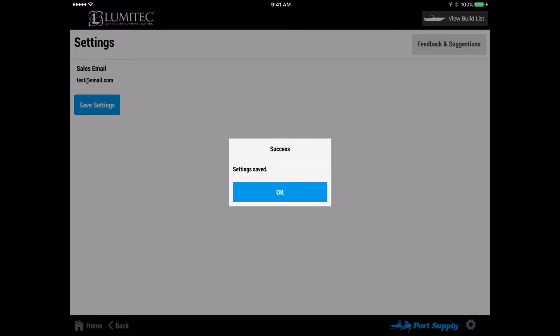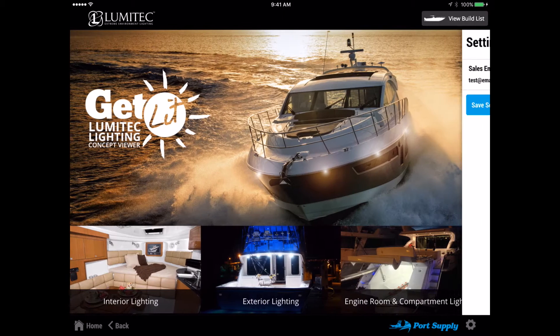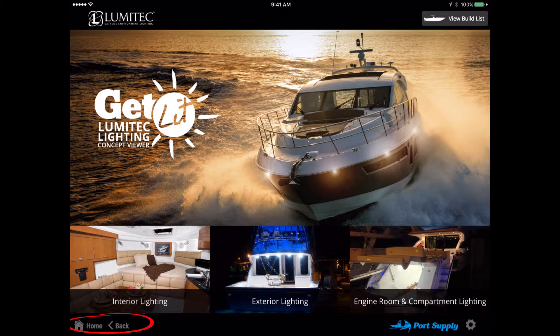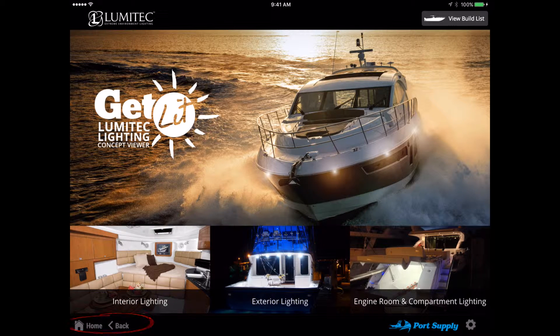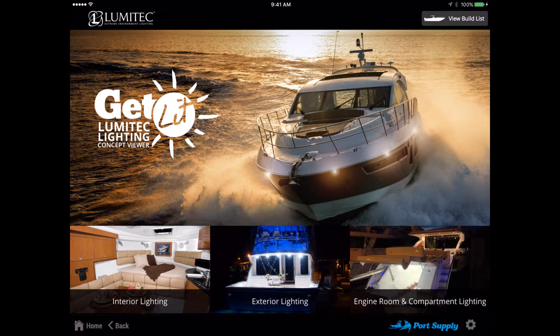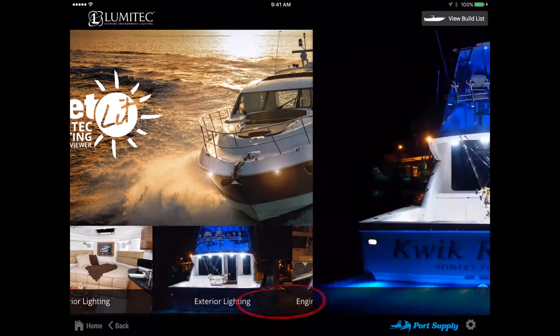Save your email or select the back or home button on the lower left of the footer bar to return to the main menu. Select a category.